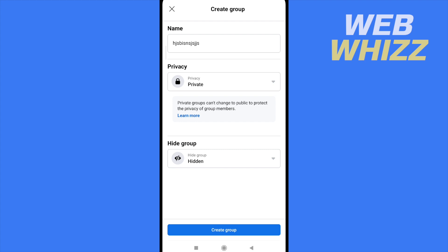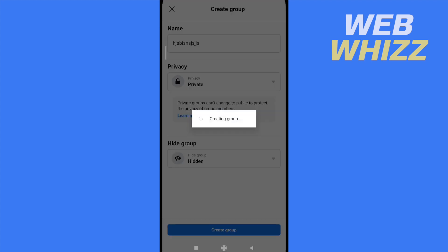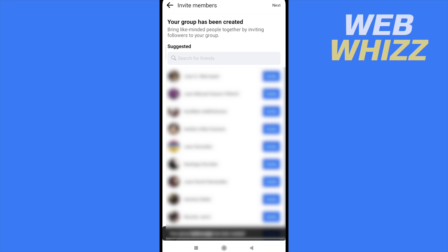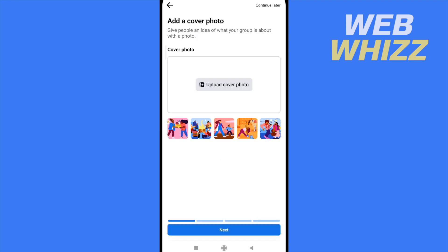So, the final step is to create a group. This is creating it right now. And this is it. You can invite some people. I'm going to click on Next. Obviously, add a cover photo. I'm going to continue later.